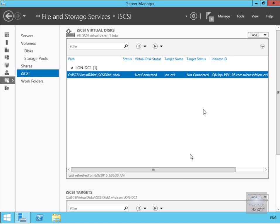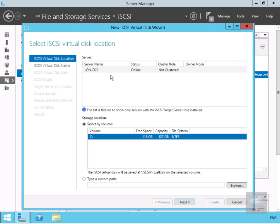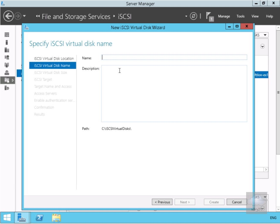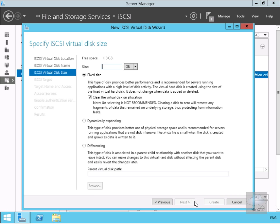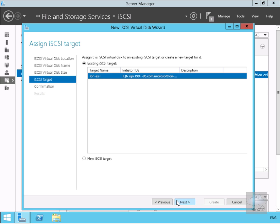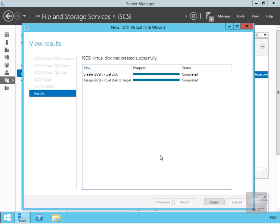Now I want to create one more virtual disk, so we'll go to tasks, new iSCSI virtual disk, and again create it on the C drive of lon-dc1. Select next. I'm going to give it the name iSCSI disk 2 and select next. We're going to create this as 500 megabytes — click the drop-down, set it to megabytes and set the value to 500. Going with dynamic expanding in this lab environment. For the iSCSI target I'll use the existing target we just created. Read through the confirmation and click create. We've now created two disks to associate with our lon-exchange server. Select close.